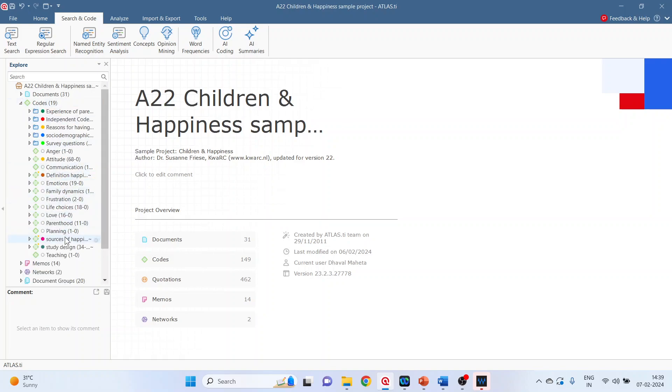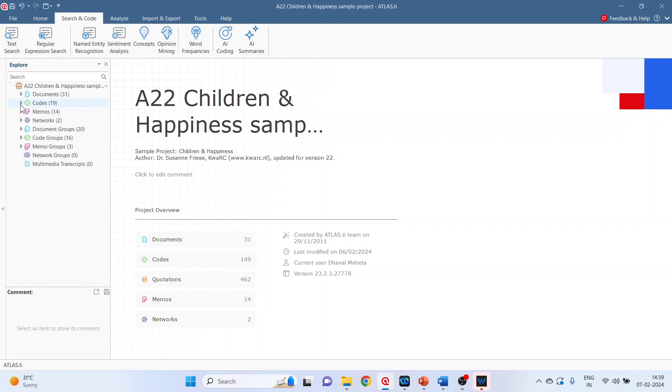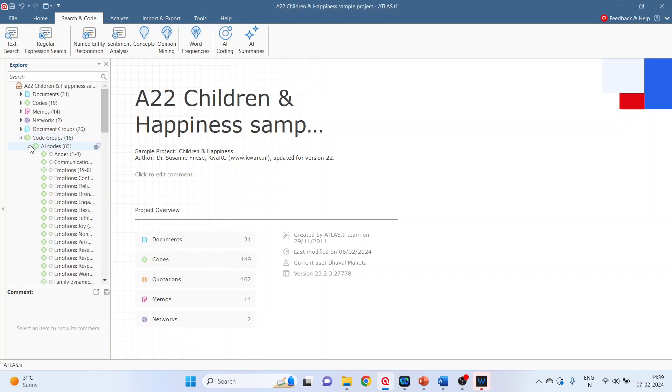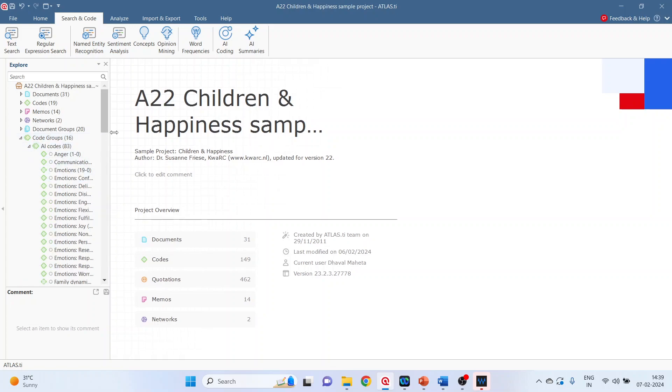Just see these are all the codes which have been generated by AI coding. Moreover in code groups also you can see the AI codes which have been generated.